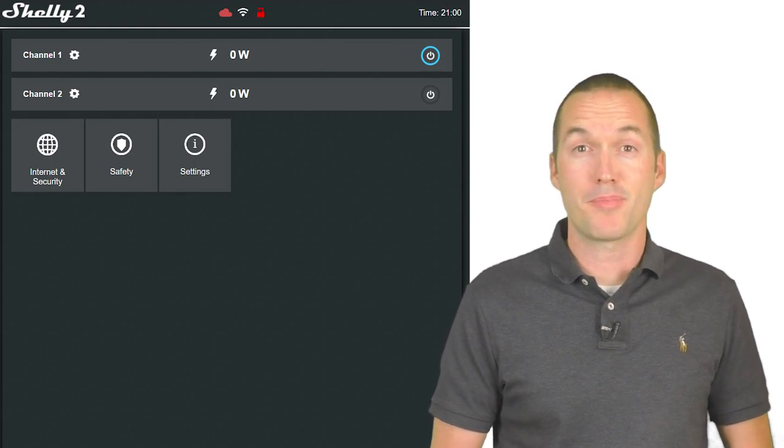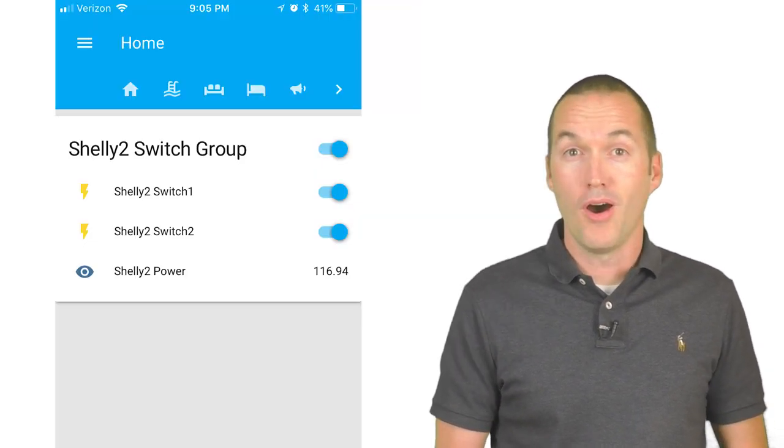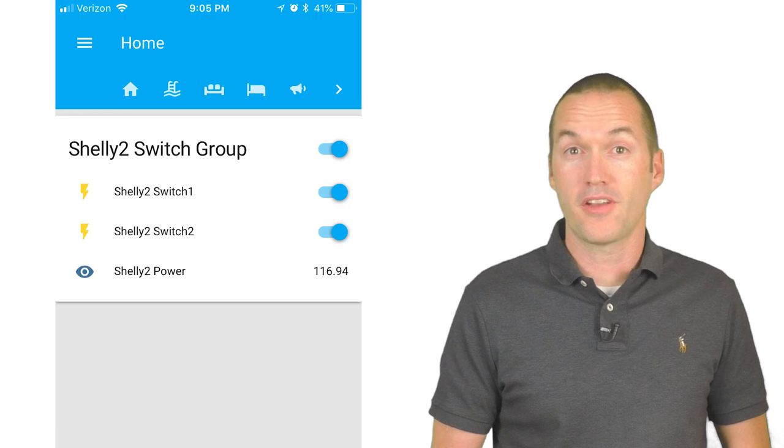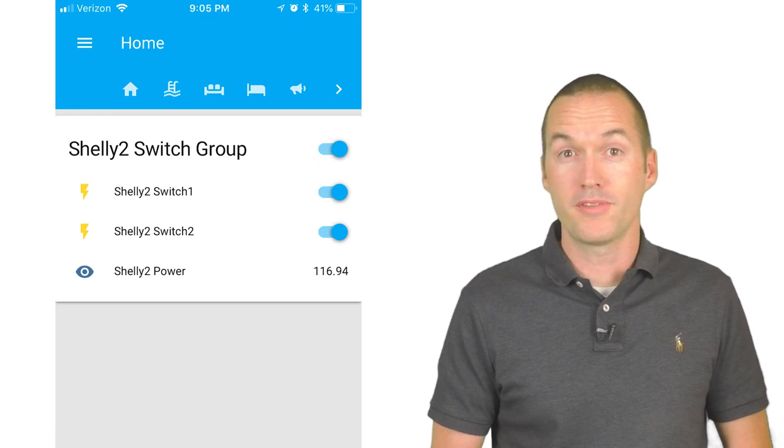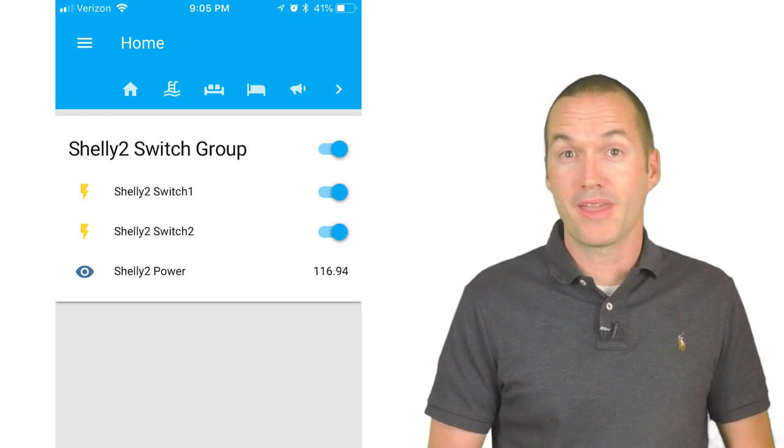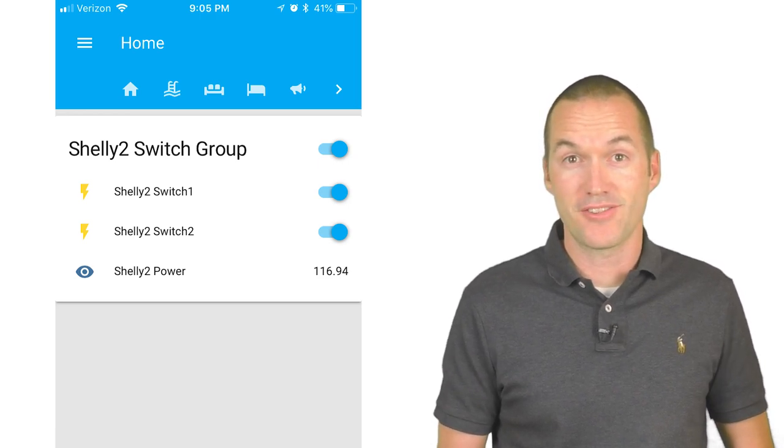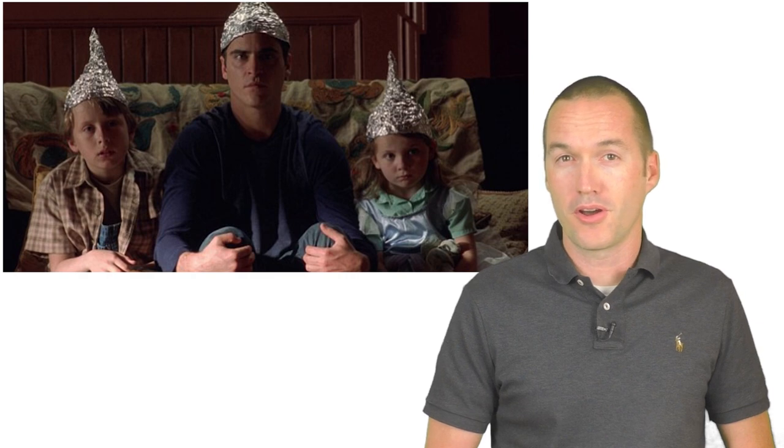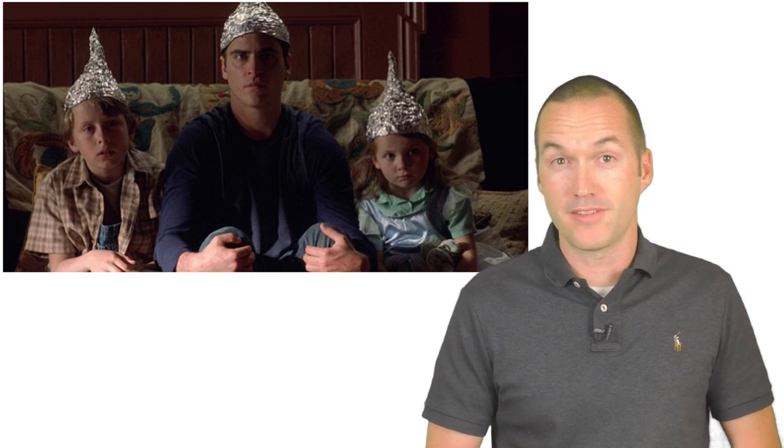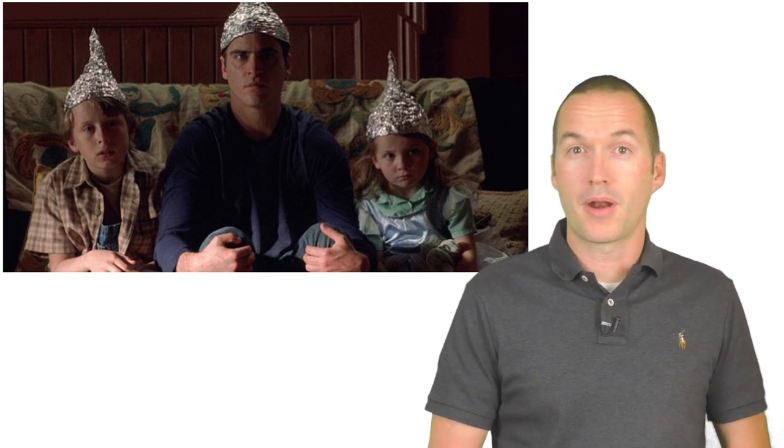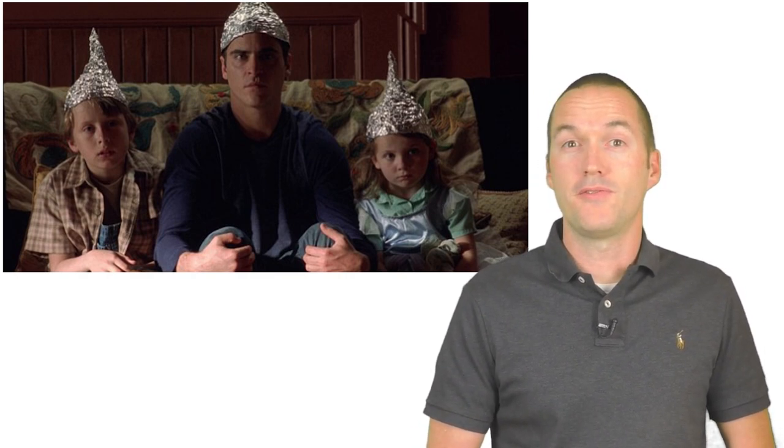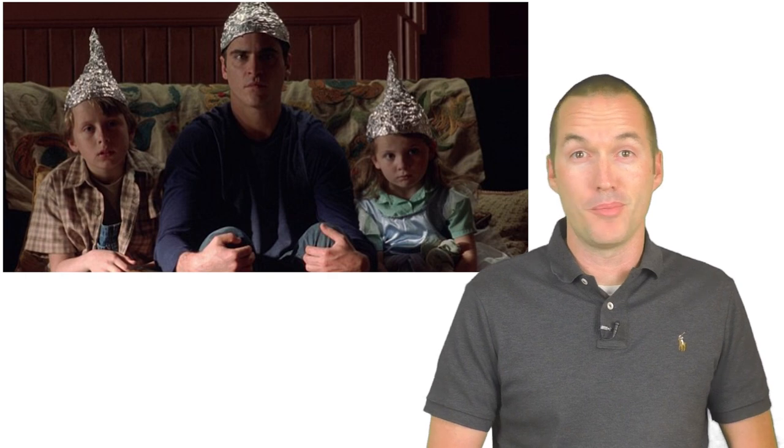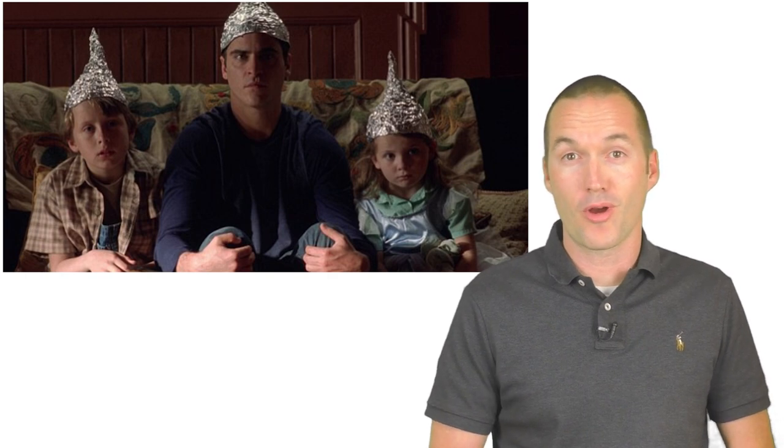That way you can uninstall the app if you don't want it. Overall I'm very pleased with how the Shelly integrates with Home Assistant without making any changes. I'll probably end up flashing Tasmota on all of my Shelly devices anyways, but I really wanted to make this video for people who don't feel the need to put custom firmware on every device in their house.